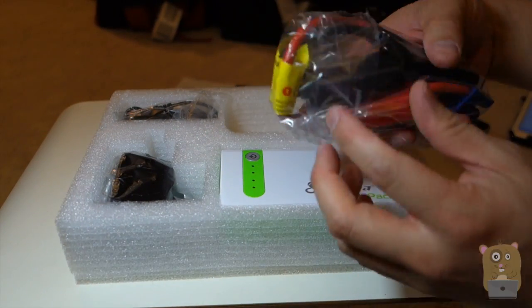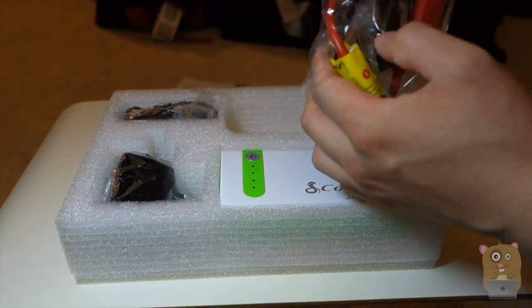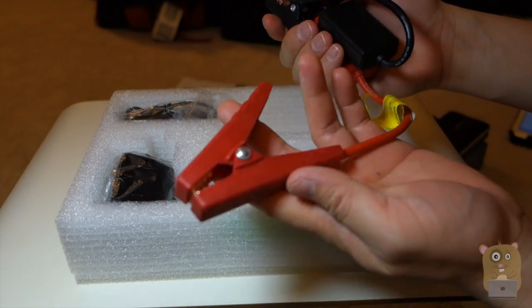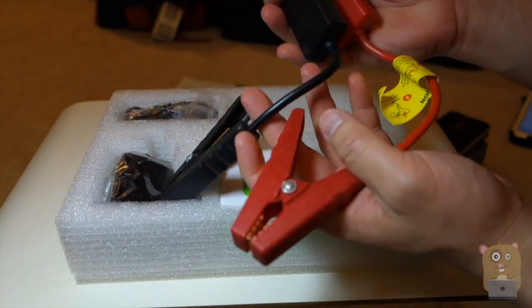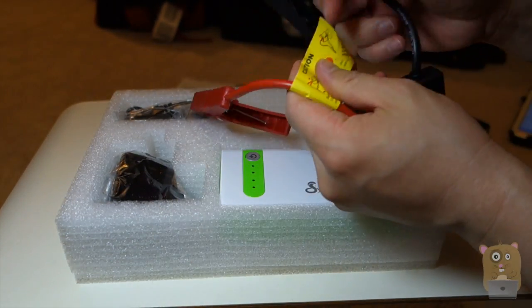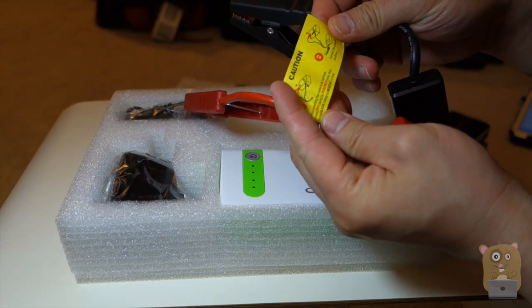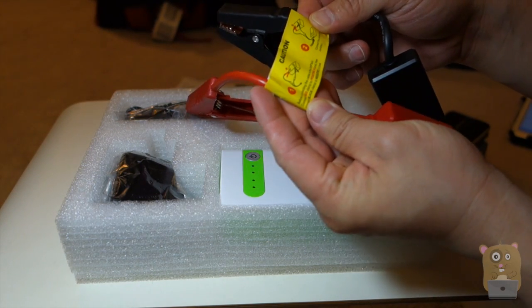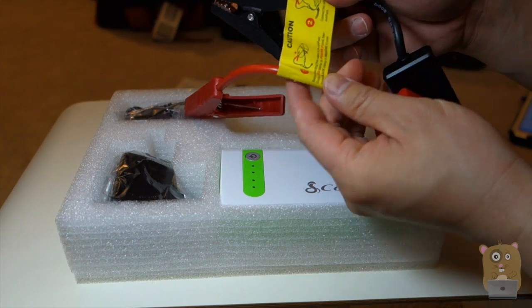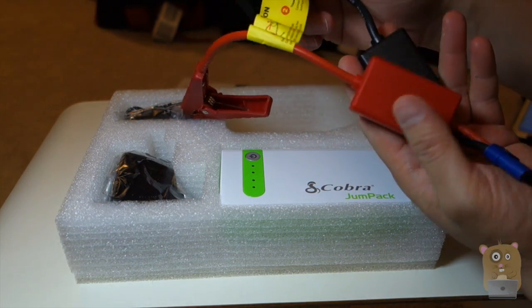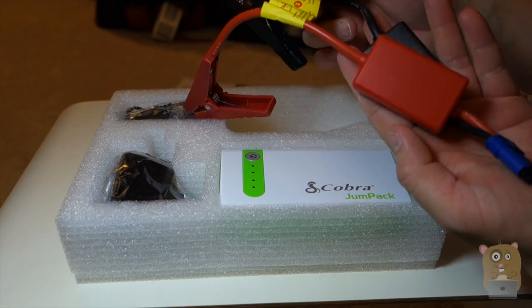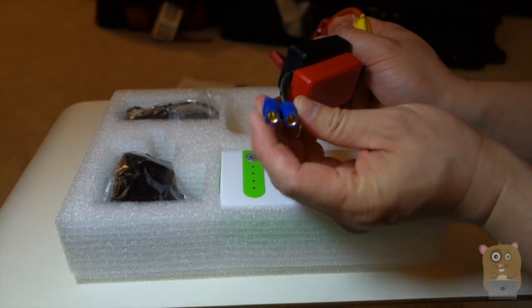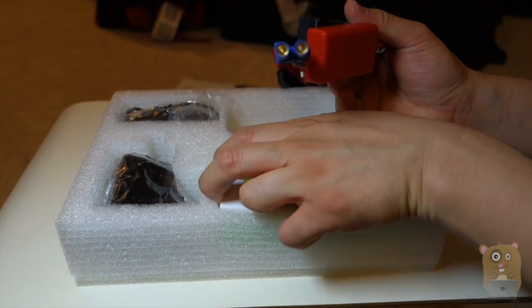So here we have the jumper cables. Got the positive, negative. And on it, it also lists the caution saying do not reverse the polarity. This is connected red to the red and black to the black. And here's the type of plug it uses to plug into the power pack.